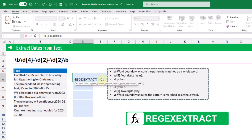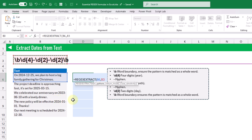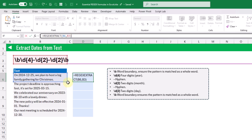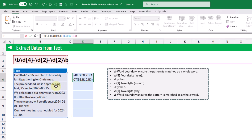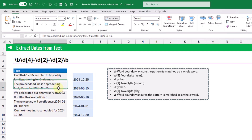REGEXEXTRACT takes the text we want to extract from and the pattern to match against. When we press Enter we get our date value, and extending the range to cover all rows gives us the date extracted from each text item.